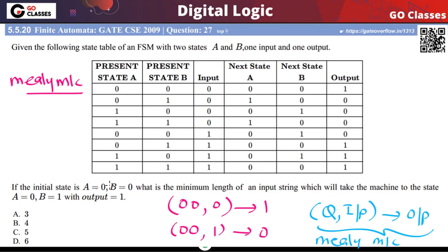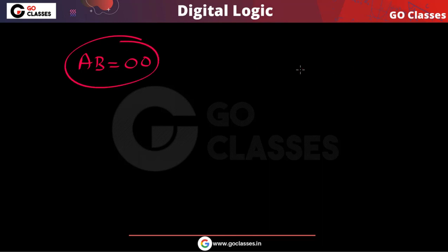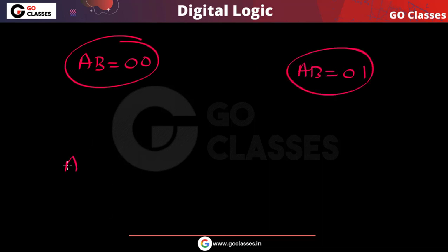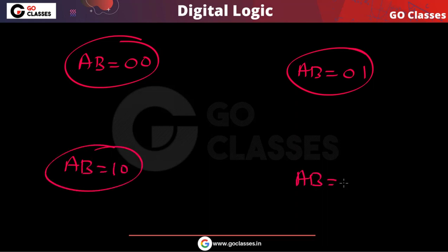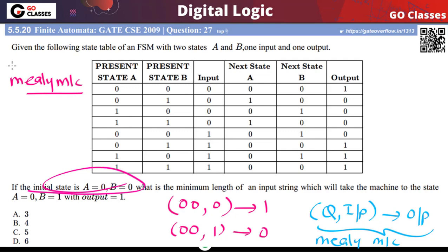The question says the initial state is A=0, B=0. We need to find the minimum length of the input string that will take the machine to state 0,1 with output 1. There are four states: A,B = 0,0 and 0,1 and 1,0 and 1,1. The initial state is A=0, B=0.